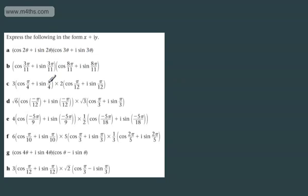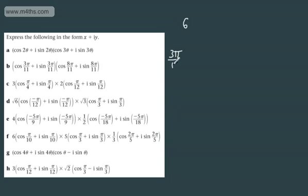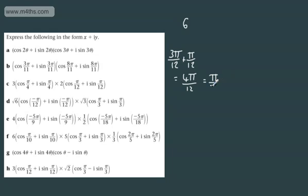We're asked to express the following in the form x plus iy. We've got 3 cosine of pi by 4 plus i sine of pi by 4, multiplied by 2 cosine of pi by 12 plus i sine of pi by 12. We need to multiply the moduli: 3 times 2 gives 6. We now need to add the arguments. Writing pi by 4 as 3 pi by 12, we get 3 pi by 12 plus pi by 12, which equals 4 pi by 12, which we can write as pi by 3. So we've multiplied the moduli and added the arguments.